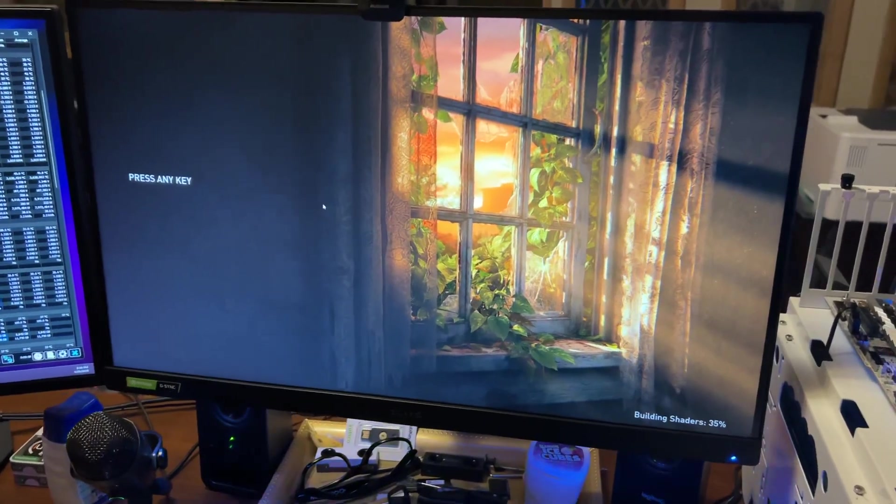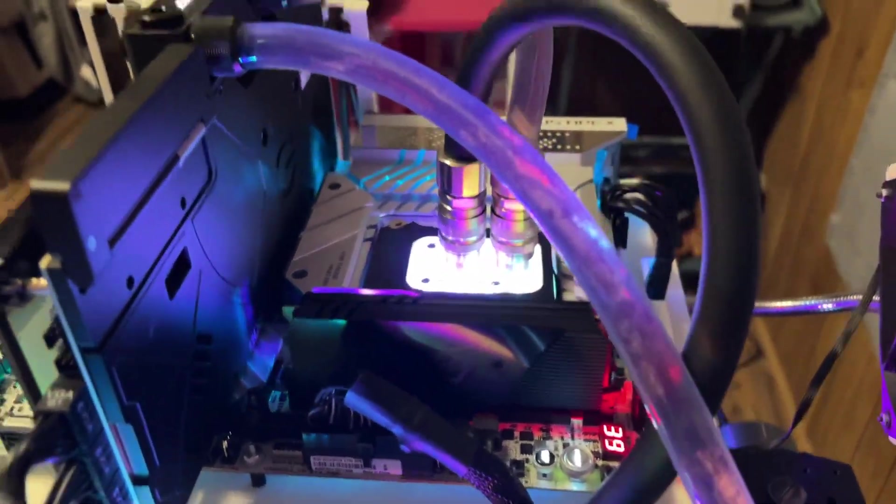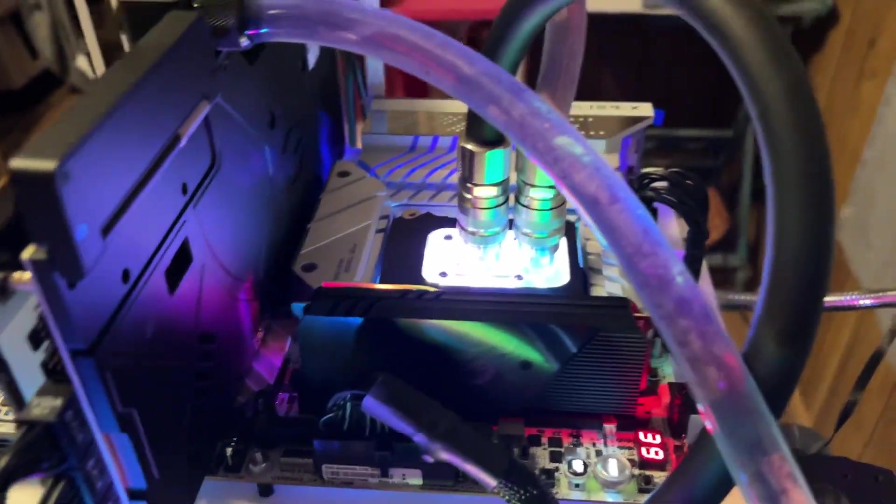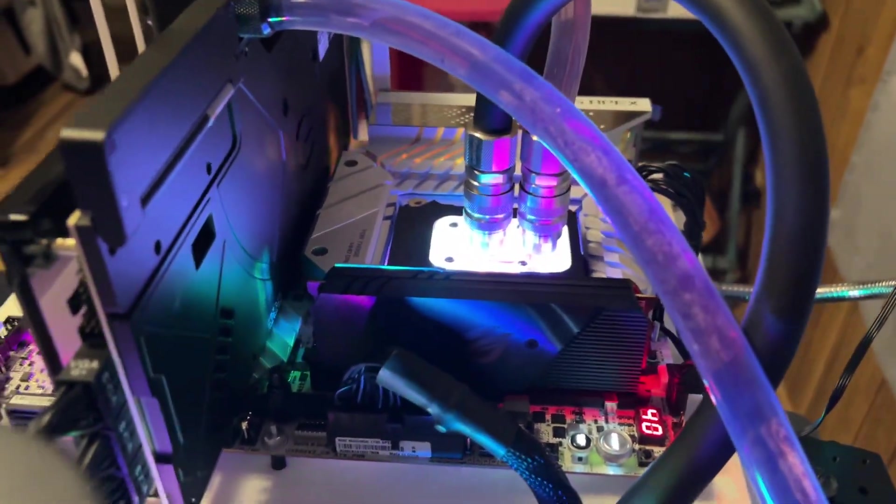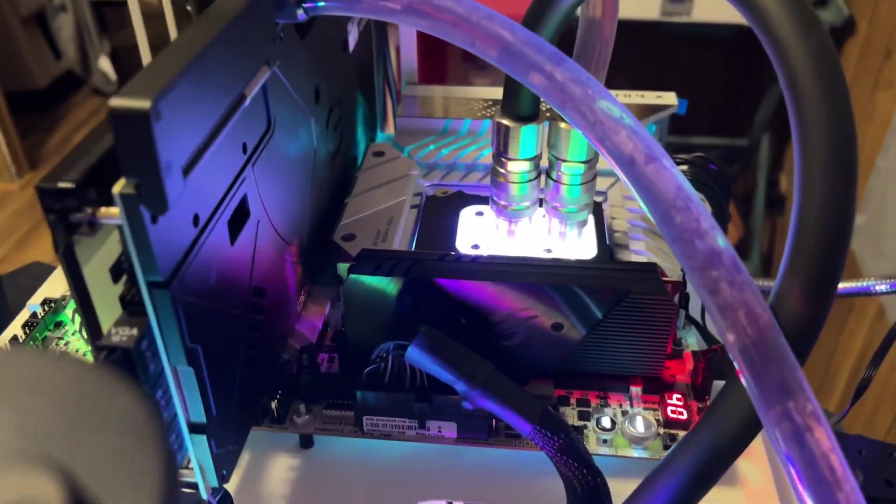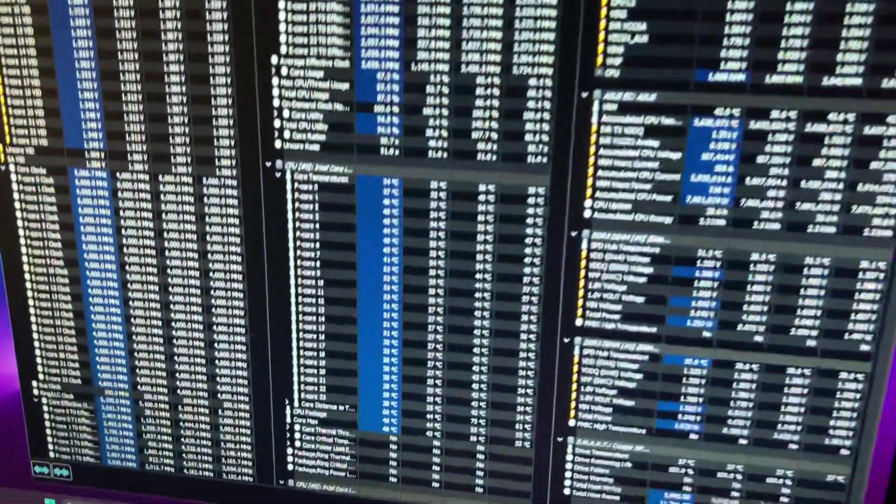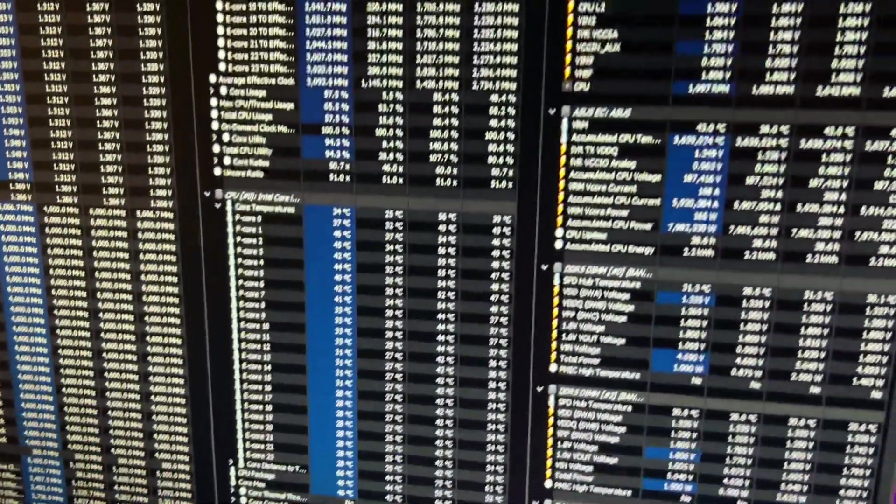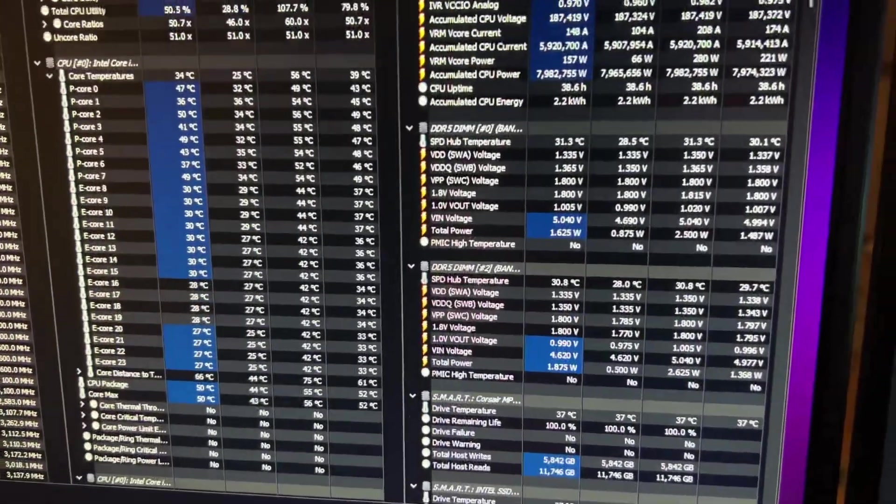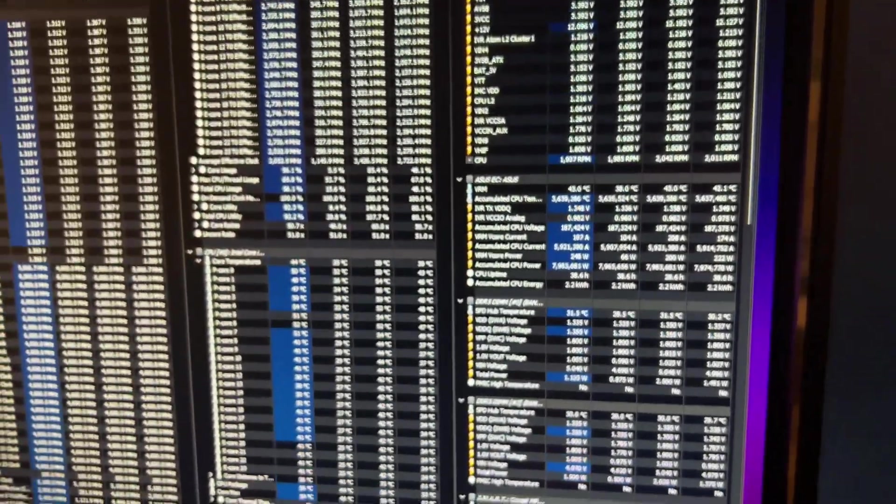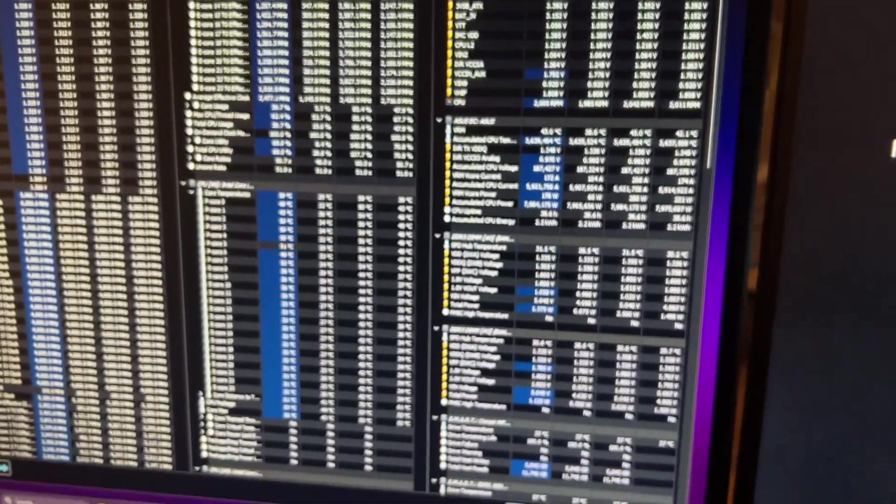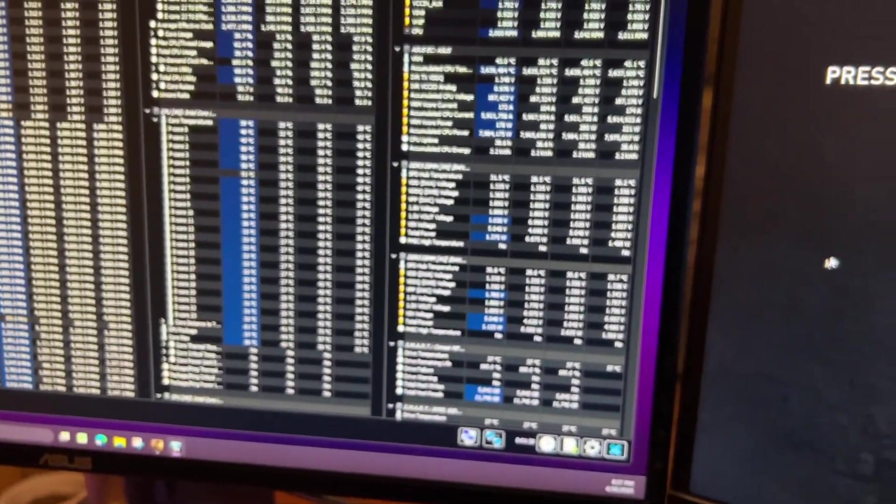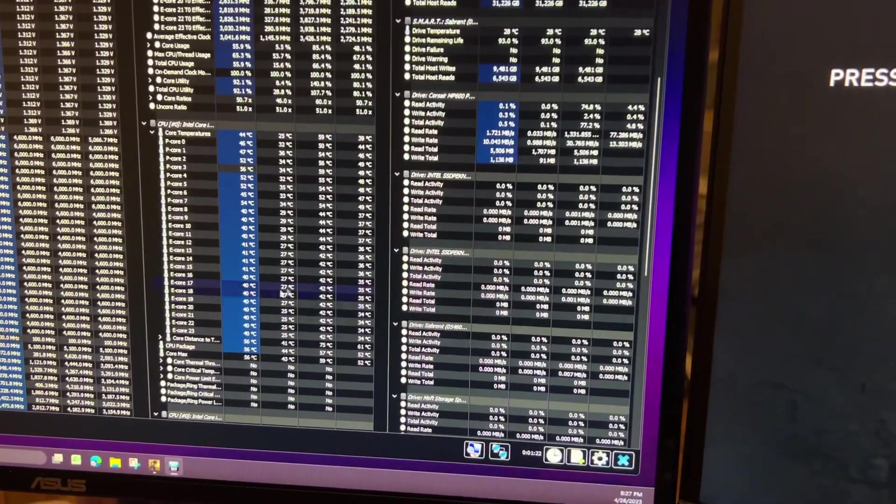This is the G.Skill DDR5 48 gigabyte kit that is the 7200 megahertz. Right now it is at 8200 megahertz and I'm running case latency 40 at 1.35 volts. Yes, 1.35 volts guys.